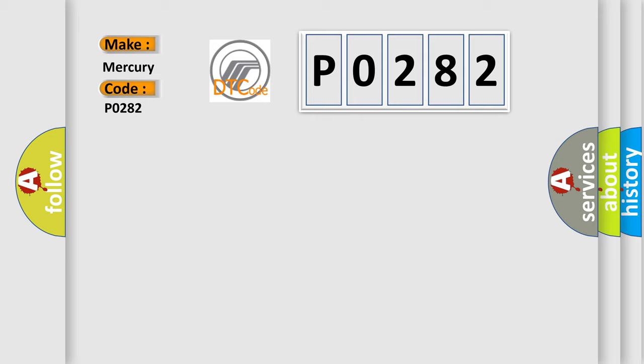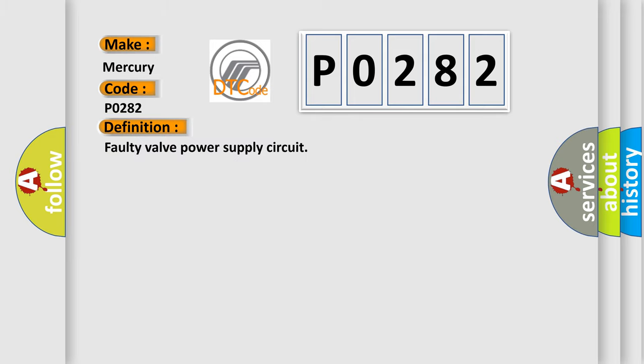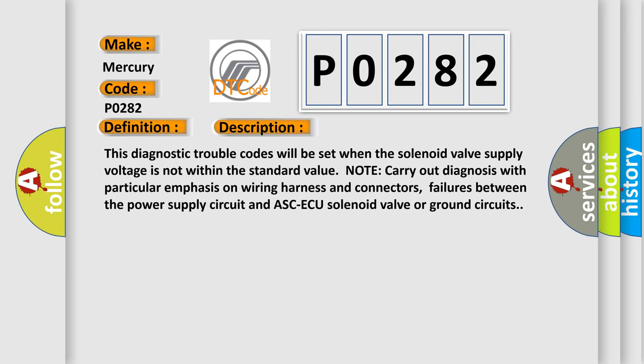The basic definition is: Fusible link malfunction, damaged wiring harness and connectors, abnormality in battery or generator, ASC ECU malfunction. And now this is a short description of this DTC code. This diagnostic trouble code will be set when the solenoid valve supply voltage is not within the standard value node. Carry out diagnosis with particular emphasis on wiring harness and connectors.